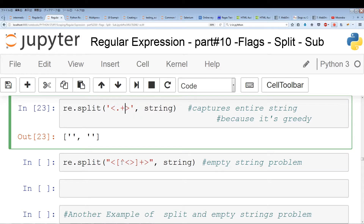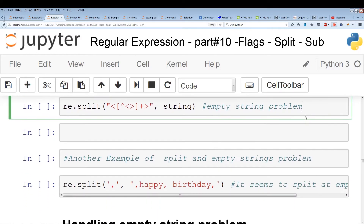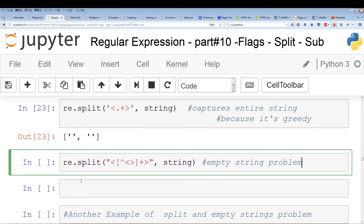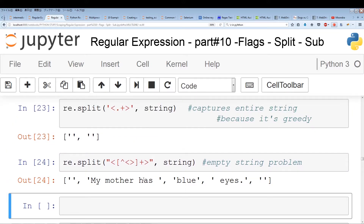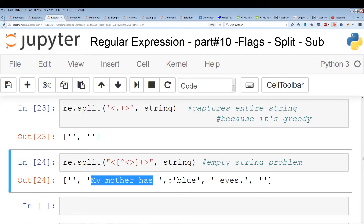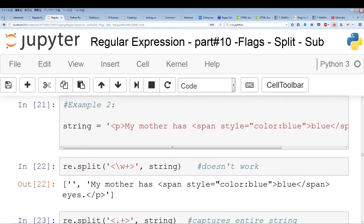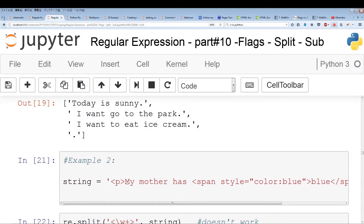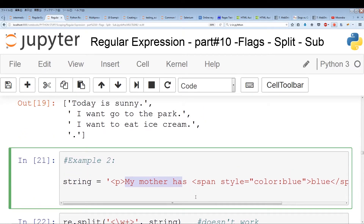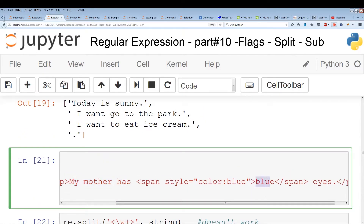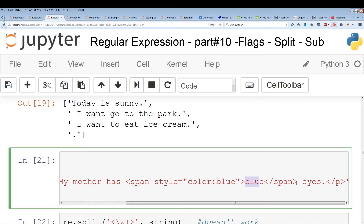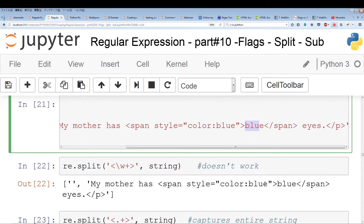Let's run this now and see what happens. As you can see, we're actually pulling out the text that we want: 'my mother has blue eyes'. Going back up to the string — 'my mother has', 'blue', and 'eyes' — we're able to pull out everything we wanted.